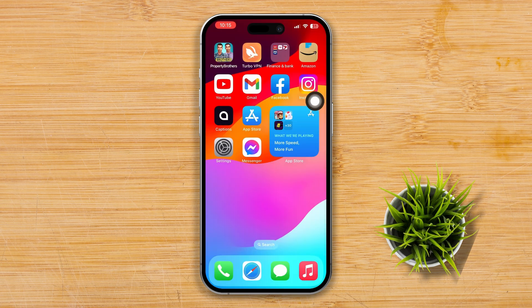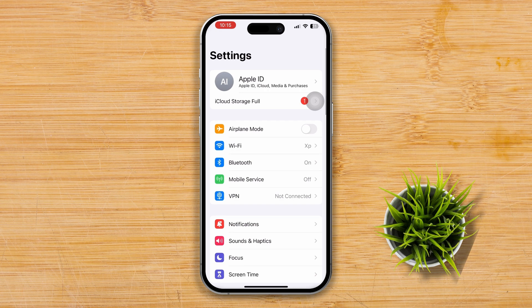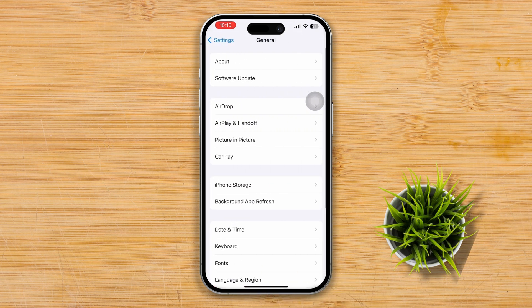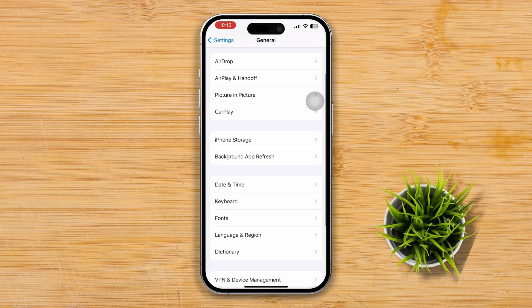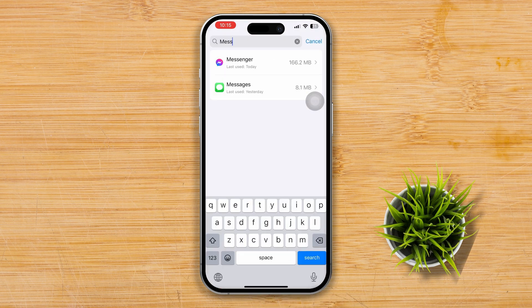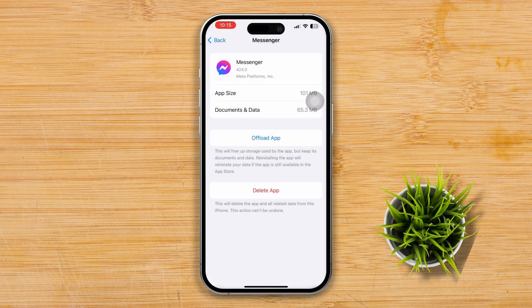Solution 3: Clear Cache, also called Temporary Data. Clearing the cache of the Messenger app can sometimes resolve issues. To do this, go to your iPhone's Settings, scroll down, tap iPhone Storage, and find Messenger in the list of apps. Tap Offload, then tap Offload again to confirm.